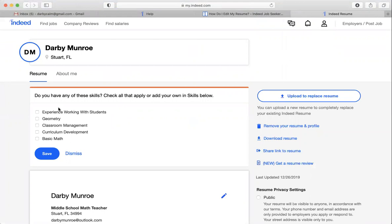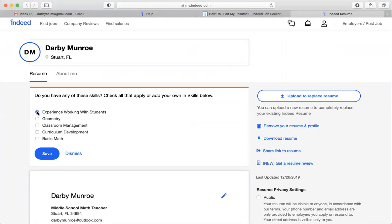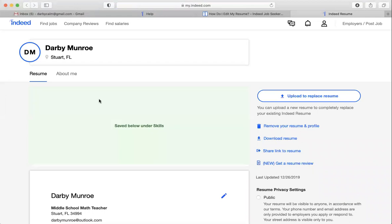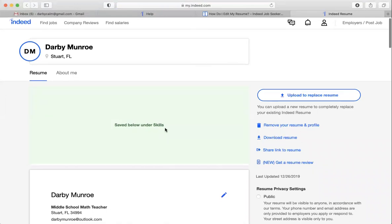So right here, the first thing it prompts, it'll keep generating these different prompts so you can add to your skills. And for example, I've been a math teacher, so I have experience working with students. I've done geometry, I can manage a classroom, so I'll save those. And now it's saved under my skills.